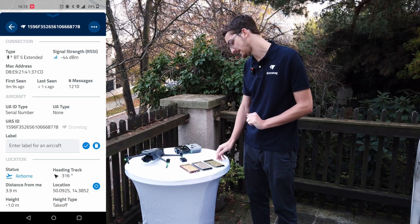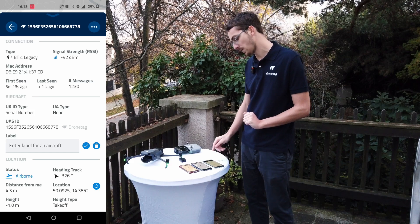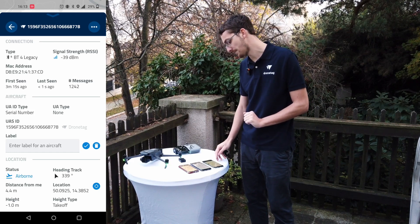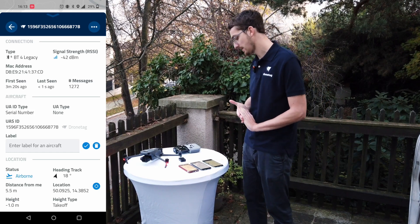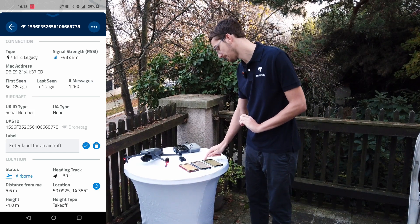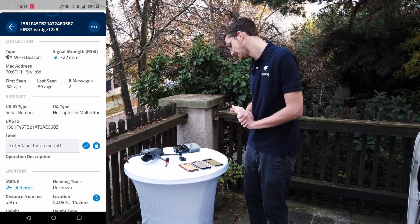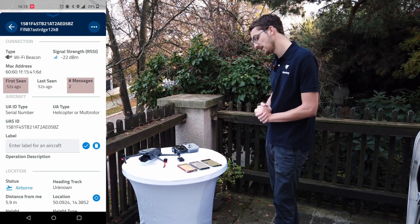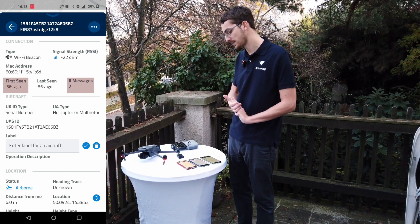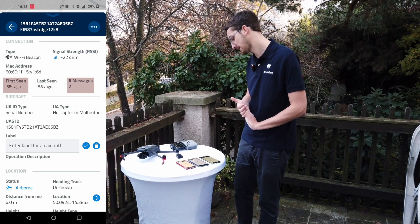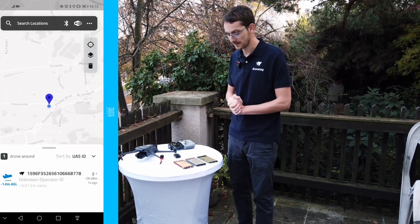When I open up its detail, I can see I'm getting messages more frequently than once per second. The number of messages keeps increasing and the 'last seen' information is always below one second. If I switch back to the DJI drone, we see we've only received two messages even though we started scanning 57 seconds ago.